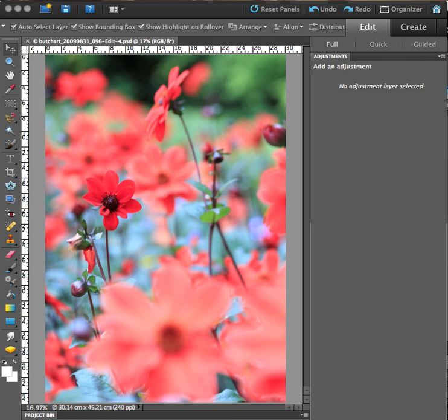Hi, I'm Anne McKinnell. Thanks for joining in. Today I want to show you how to create a multiple exposure effect in Photoshop.